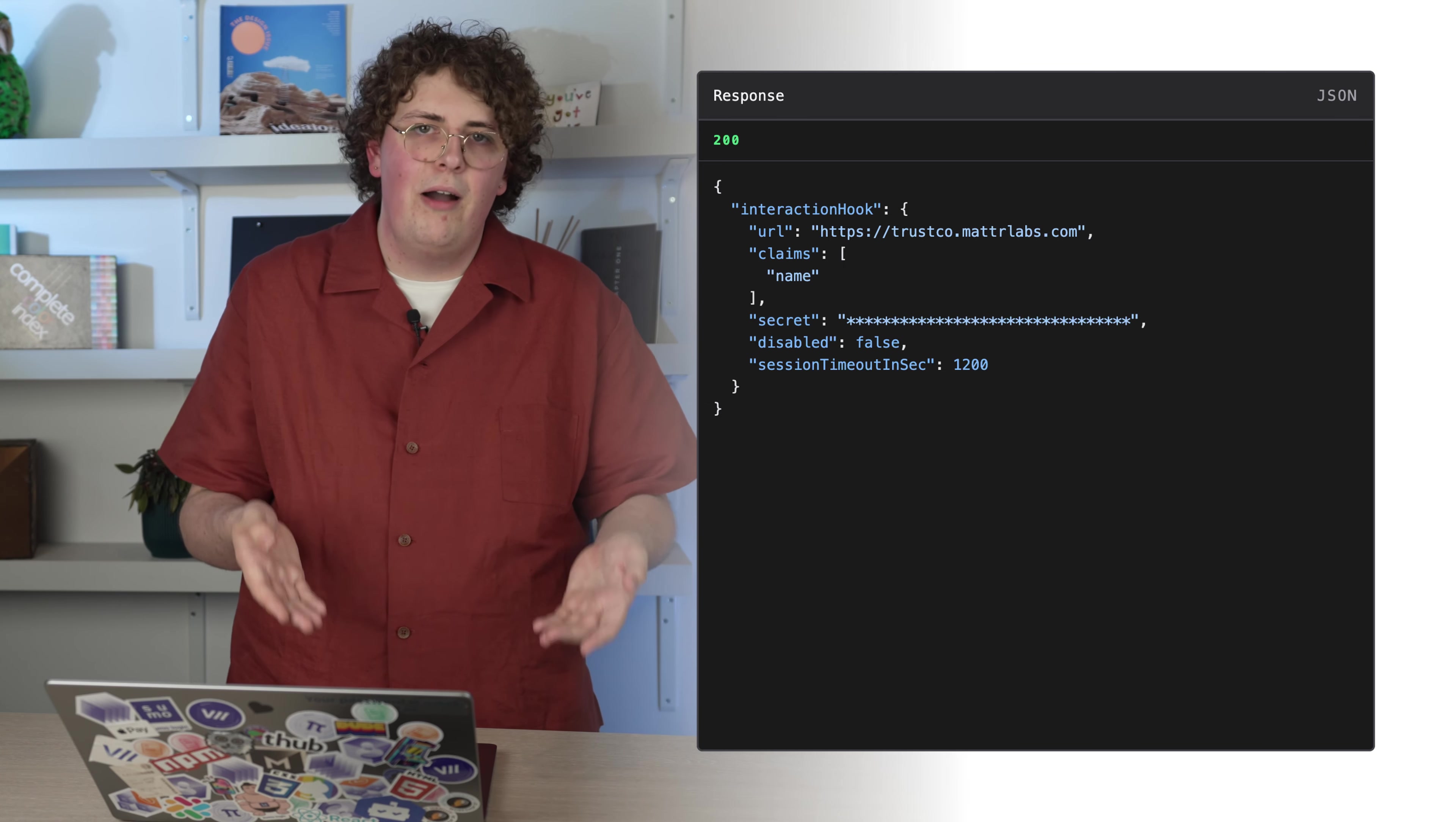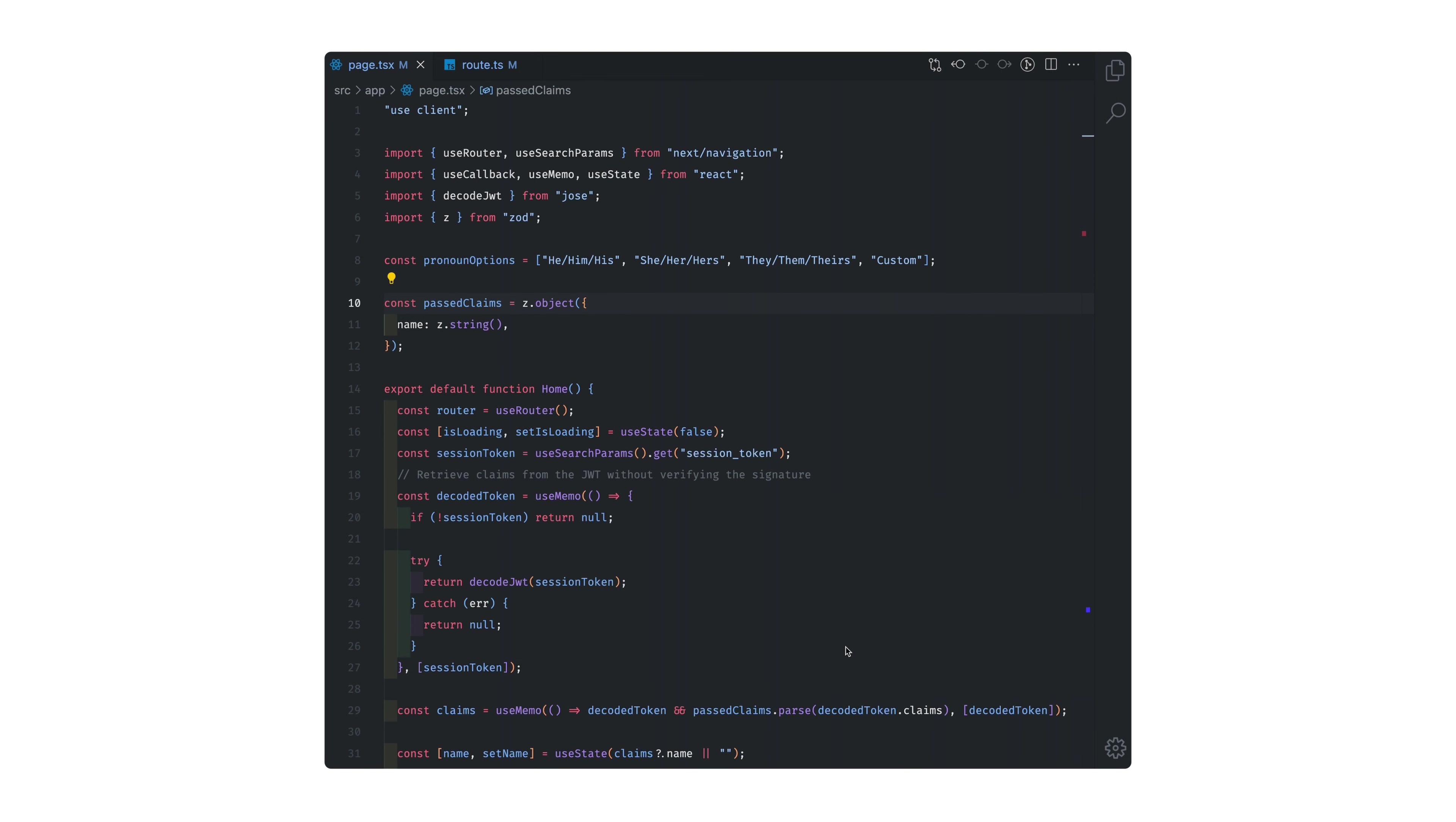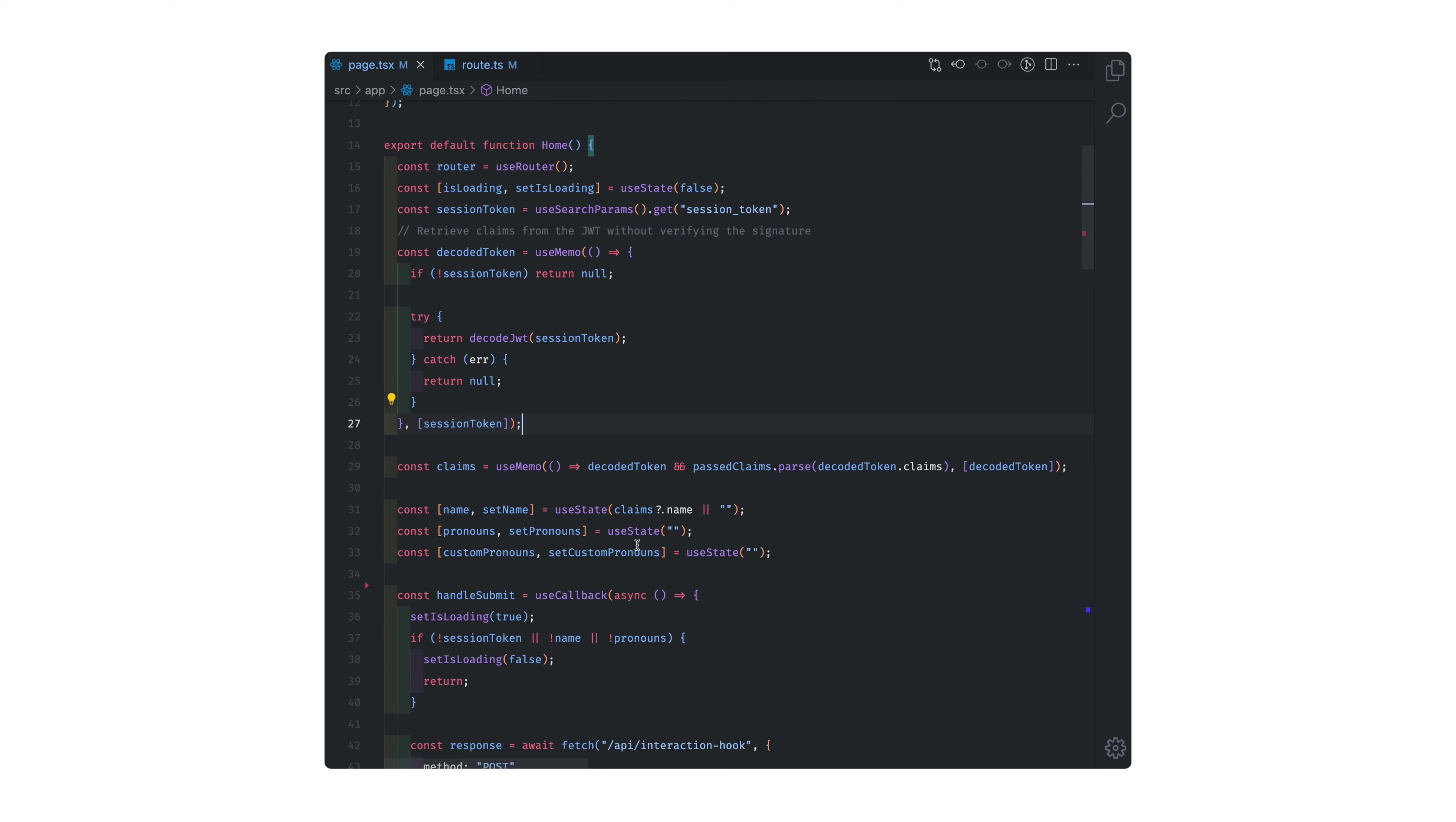I'm going to show you how I've configured my interaction hook. This is the code for my simple interaction hook. I'm getting the session token from the query parameters. This is the JWT that MATTR 7 provides and I'm decoding that token without verifying its signature. This means that I don't have to expose my secret to the front end and it means that I can use the claims that are within the JWT to actually fill out my form.